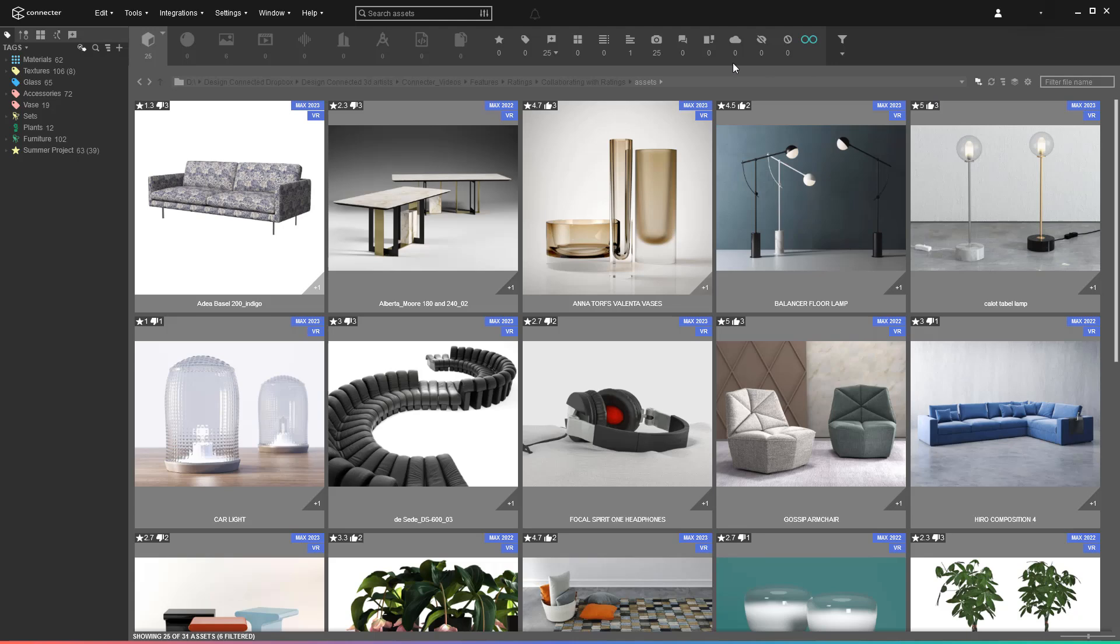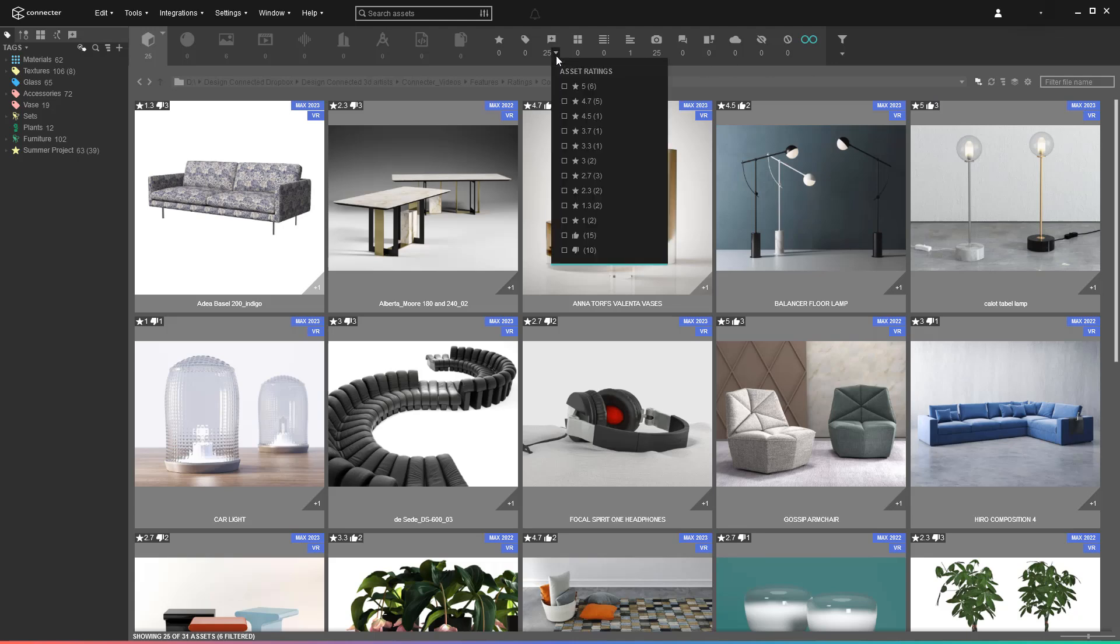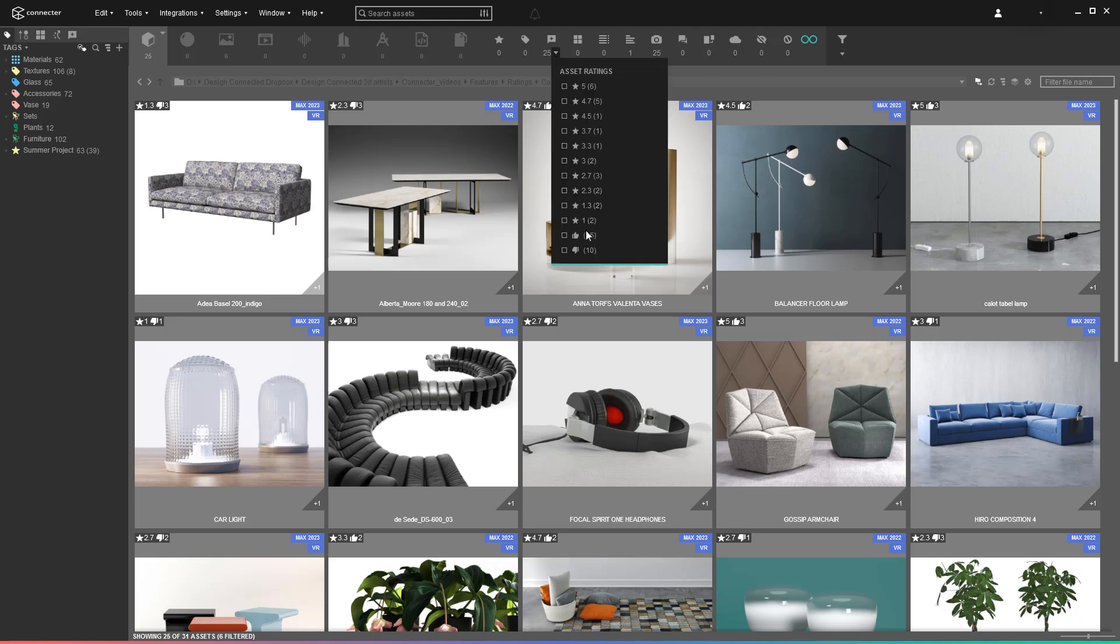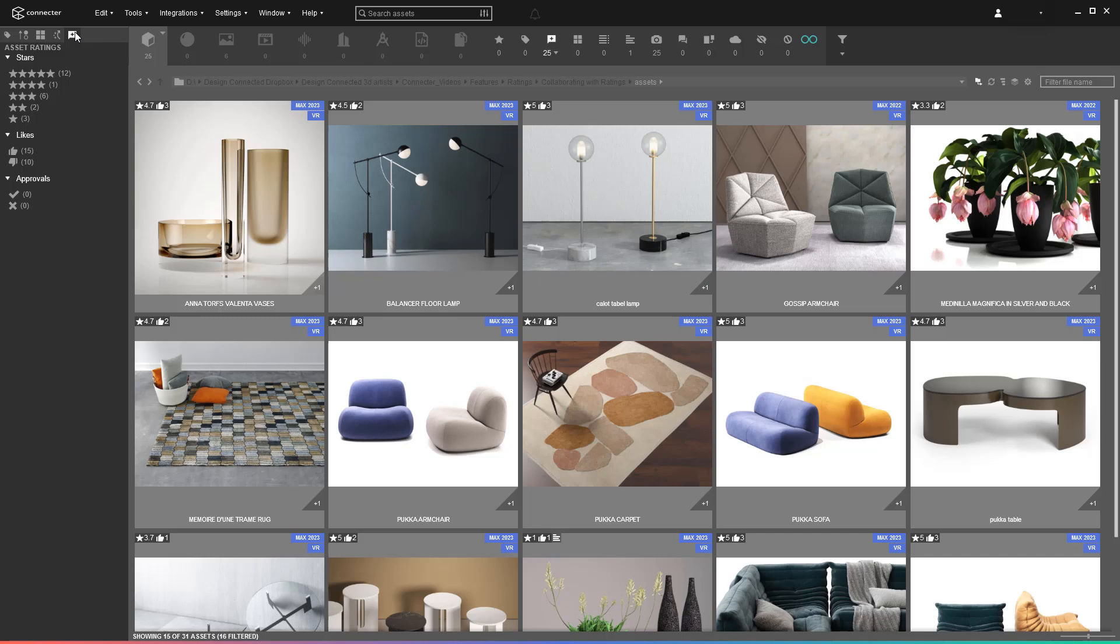The 3D artists from whose point of view we are looking right now use the secondary filtering options to select only the liked props.